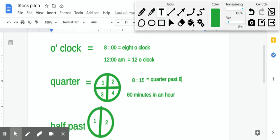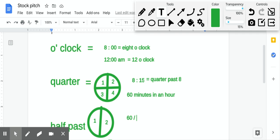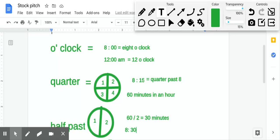As we said before, there are 60 minutes in an hour, so if we need to divide those 60 minutes into halves, or into two, we would get 30. That means that one half in an hour is equal to 30 minutes. So whenever I am saying, for example, I have 8:30, it would be half past eight.